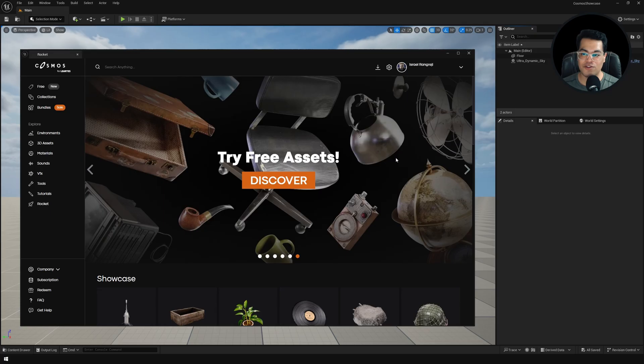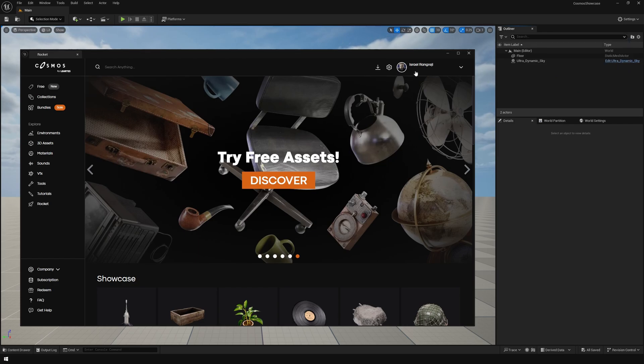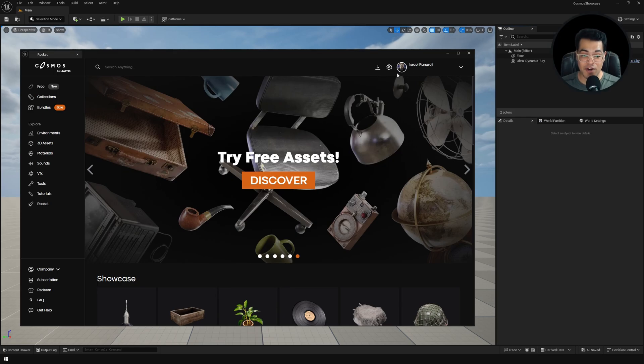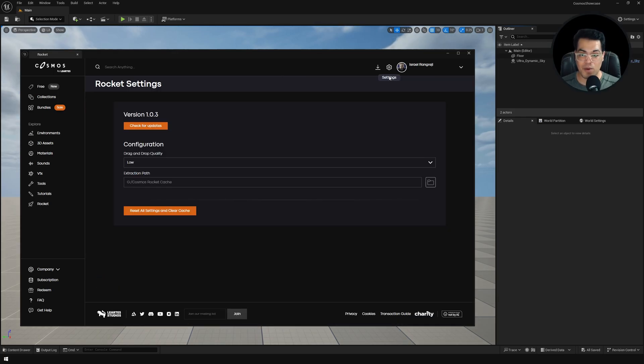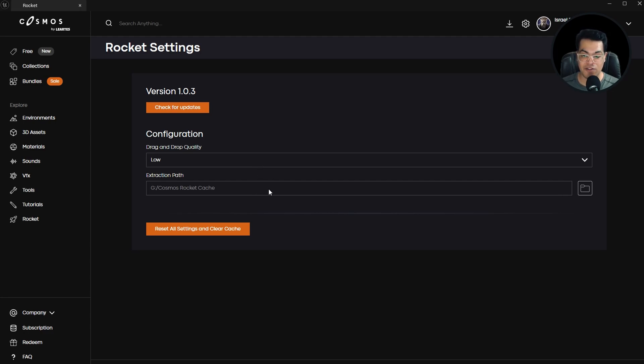This is going to bring up the same interface as we had in the browser. Make sure that you sign in. In the settings right here, you have some options. You can update the plugin, choose the drag and drop model quality, and choose the path where your assets are going to be stored.